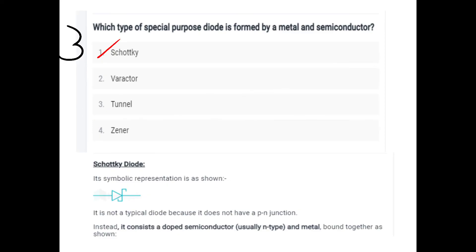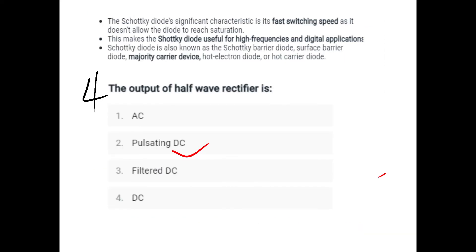Which type of special purpose diode is formed by a metal and semiconductor? A metal-semiconductor diode is the Schottky diode. The Schottky diode does not have a PN junction. It uses a doped semiconductor, usually N-type. Its key characteristic is fast switching speed, making it useful for higher frequency and digital applications. It is a majority carrier device.